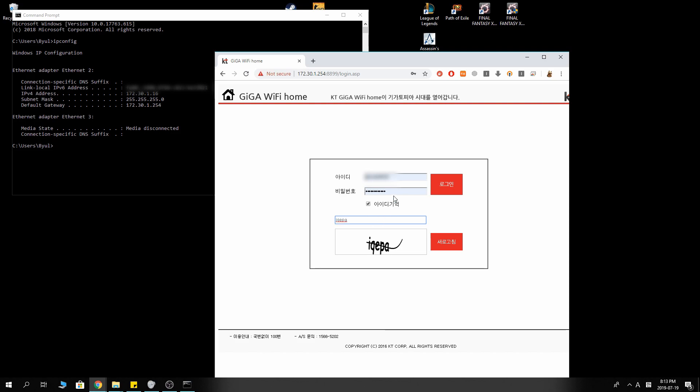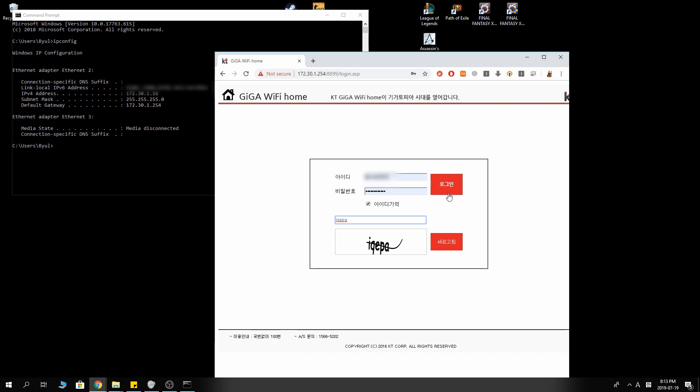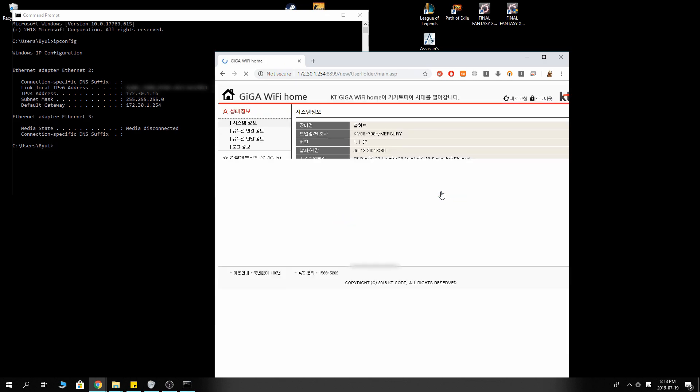ID and password are normally by default admin and admin. In case you do not know your ID and password, ask your ISP or look for your router information. Let's get in here.